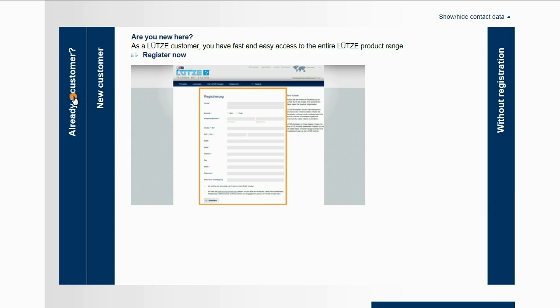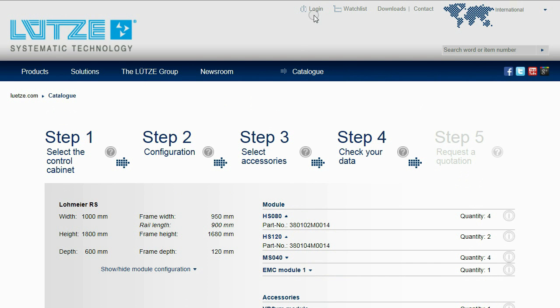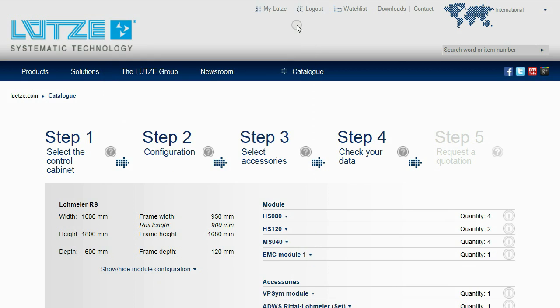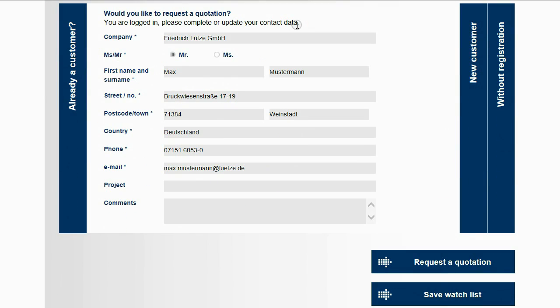After the registration, it is possible to log in on the website with a login and password. If customers are already registered, the login can be done immediately.